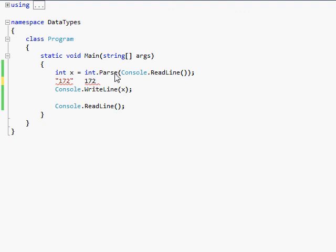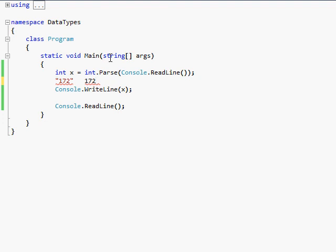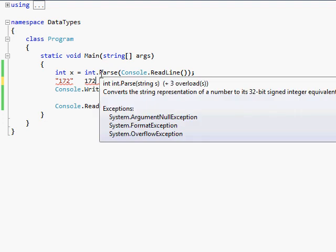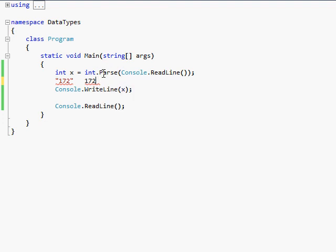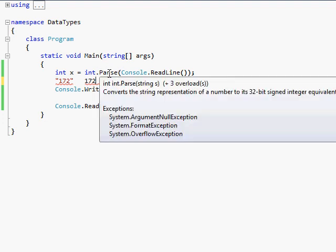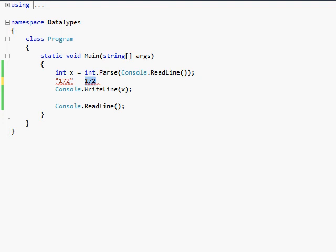But what I want it to read it as is just a simple 172. I want it to read it as 172 on the right and not the 172 on the left. So what the parse method does, it takes this string that is reading 172, and it just basically just magically changes it into the number 172. And that's basically what that does.